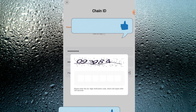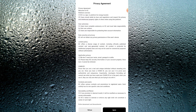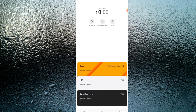Once you do that and click 'Create ID,' you are going to be required to complete the CAPTCHA. Enter it correctly. You are also required to accept the terms and conditions.